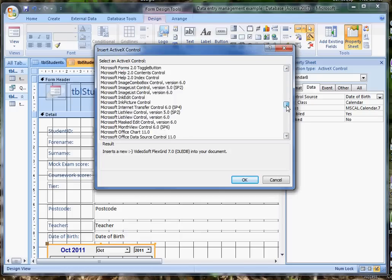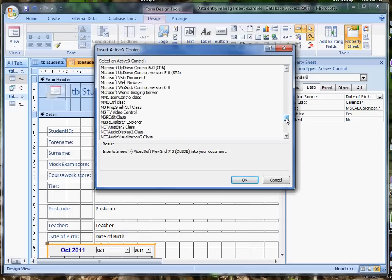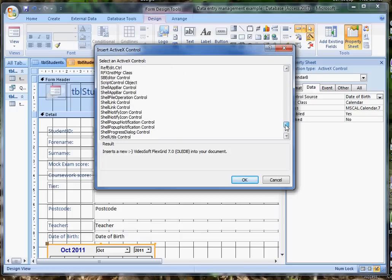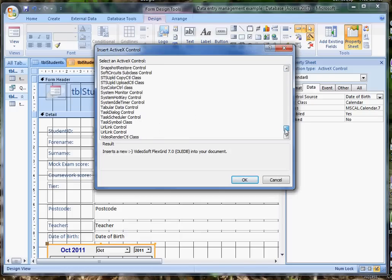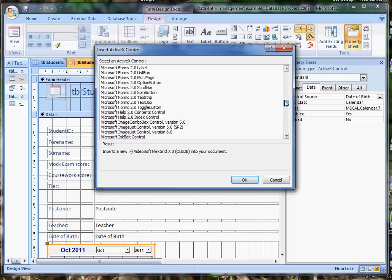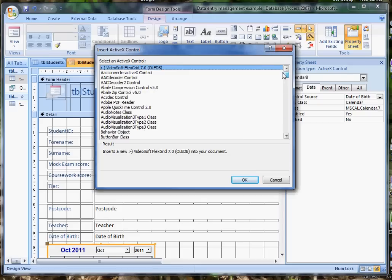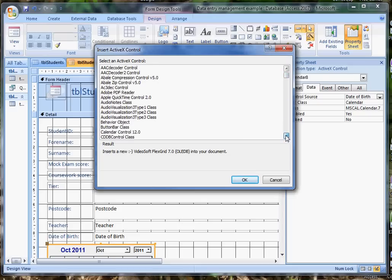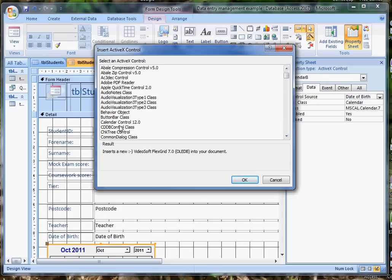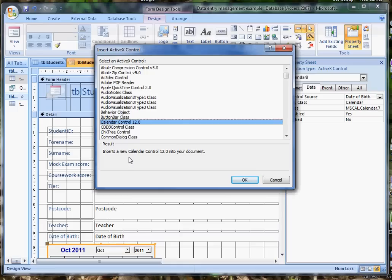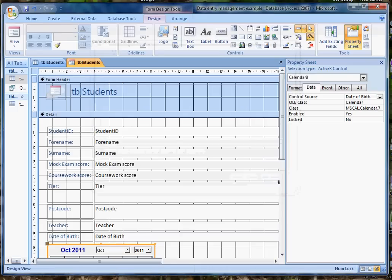There's a whole long list, as I say, you can put in all sorts of interesting things. Feel free to play around with these, but if it's the calendar control you're after, you just come down, find the calendar control, and it will insert a new calendar control version 12 into your document. I can cancel that because I've already done it,